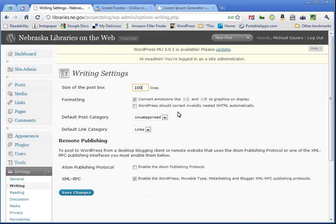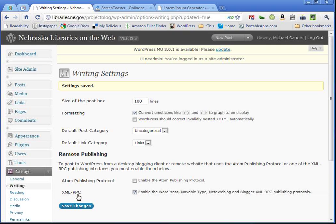And I'm going to go ahead and just be a little obnoxious about it. And I'm going to change it to a hundred lines just to make this really visual. Go ahead and click Save Changes. And it now says Size of Post Box is 100 lines.